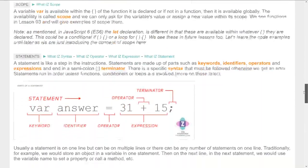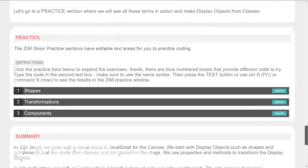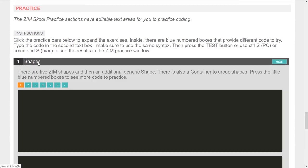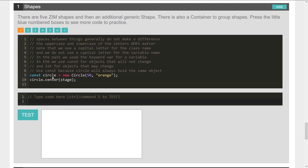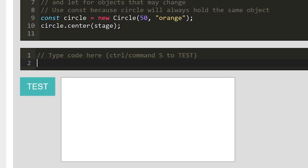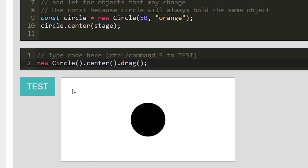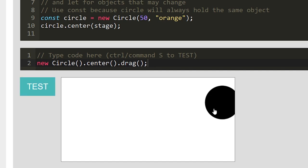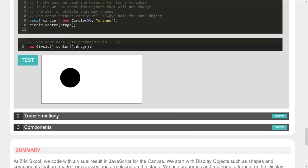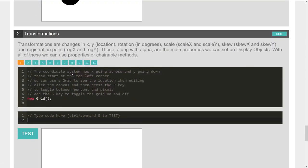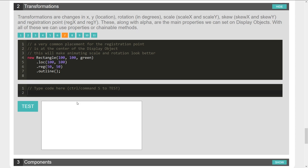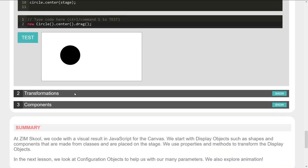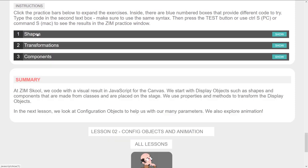So these things are here, but there's also practice sections where you can open these up and you're to type that in there. It would be something like give me a new circle dot center on the stage dot drag. And we haven't put the colors in there, but you type that in, you hit test, and then you can test it right here. There's also other ones on transformations and you see each of these have something that you would type in and try out.